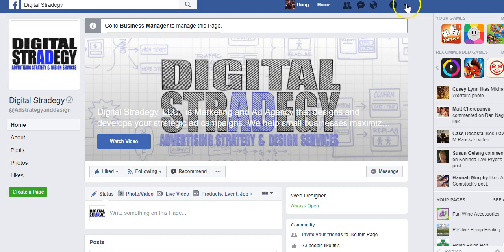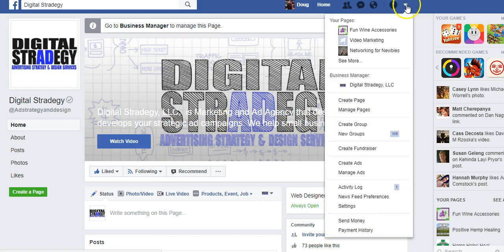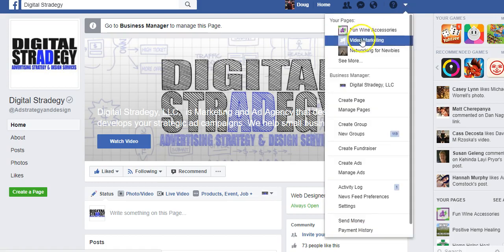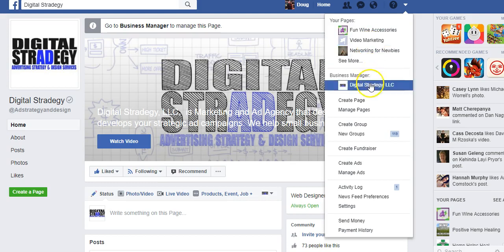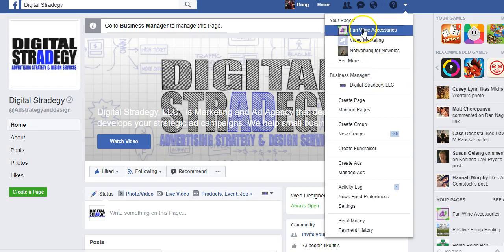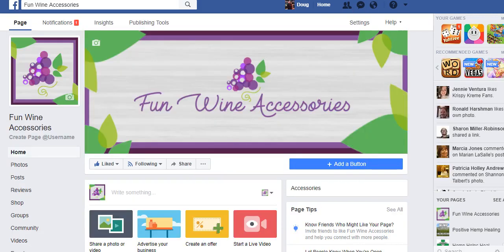So to find your page, if you don't know, click on this down arrow and you're going to have your pages listed here, unless you have a business manager account, which will be listed by clicking through your business manager. So I'm going to go to my fun wine accessories page to use as an example.